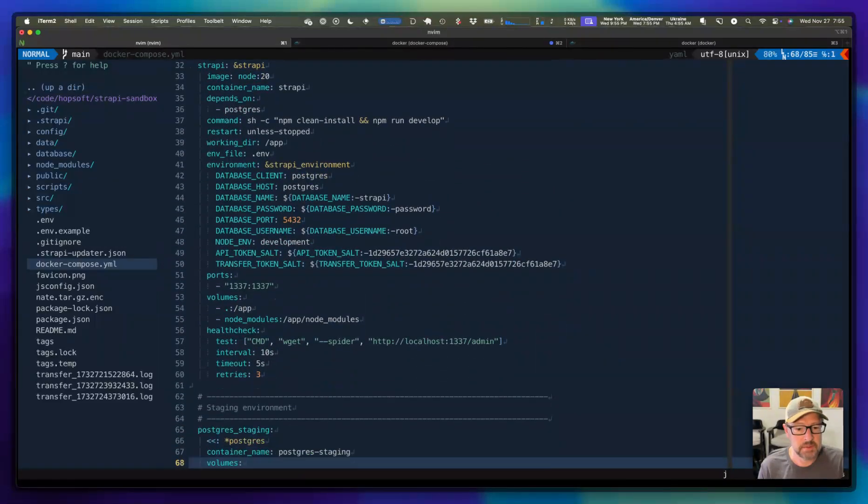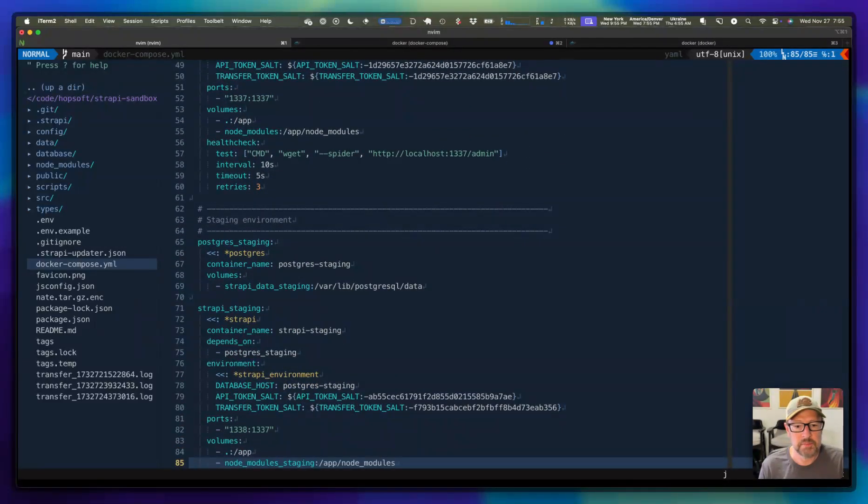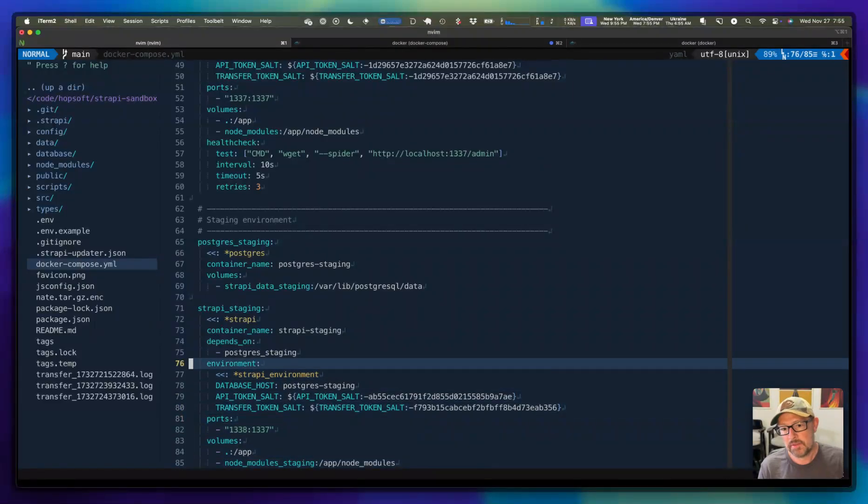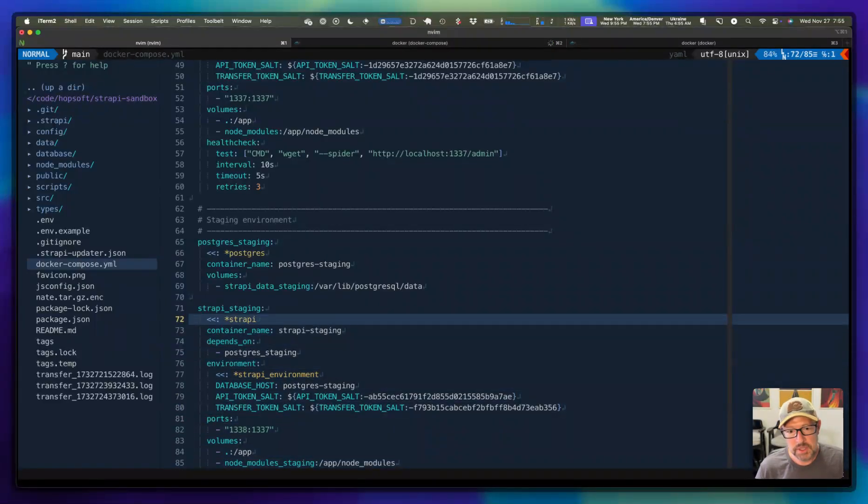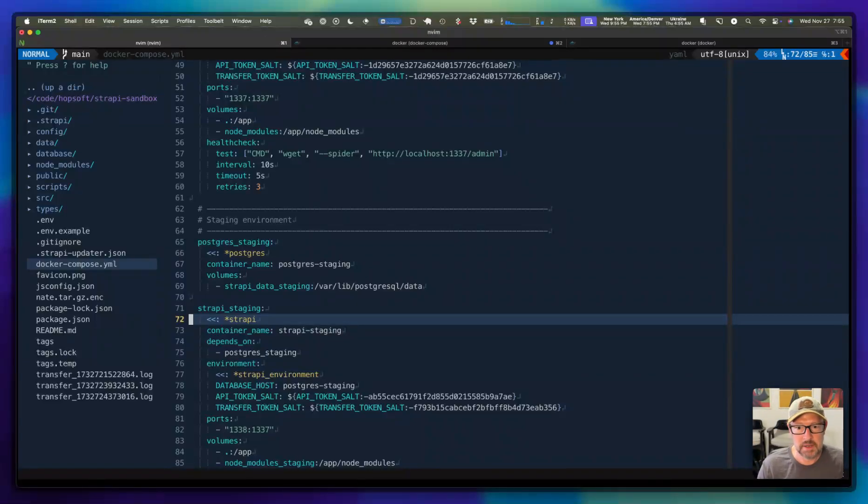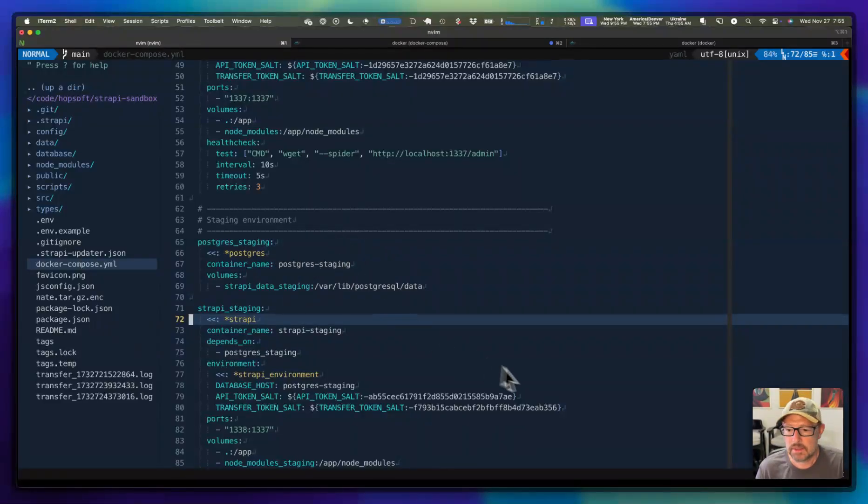We've got our staging environment, which basically picks up the same configuration. We just spin up four containers, two Postgres and two Strapi containers running it. And then now we can kind of mess around and move data back and forth between the two. Anyway, that is it. Thanks for watching.